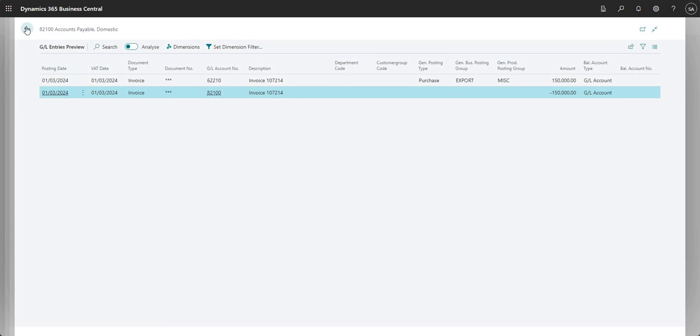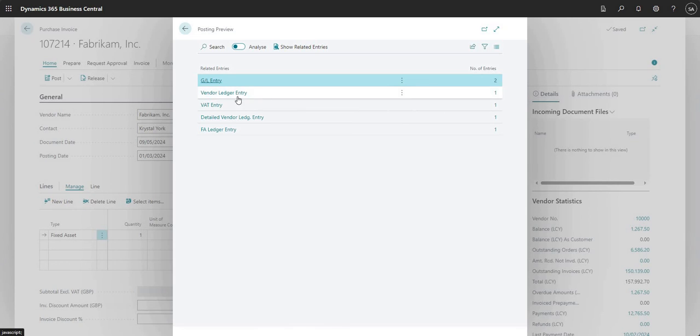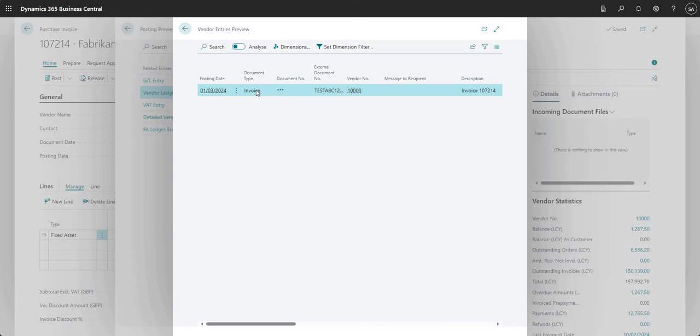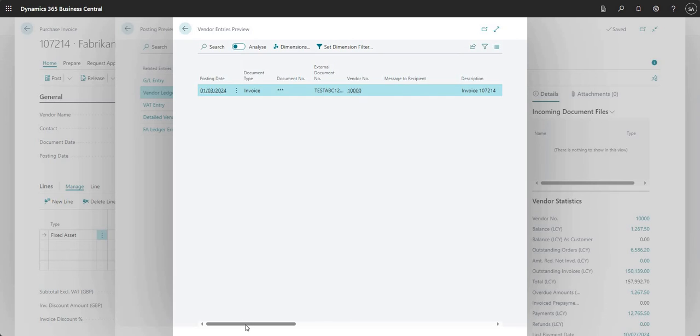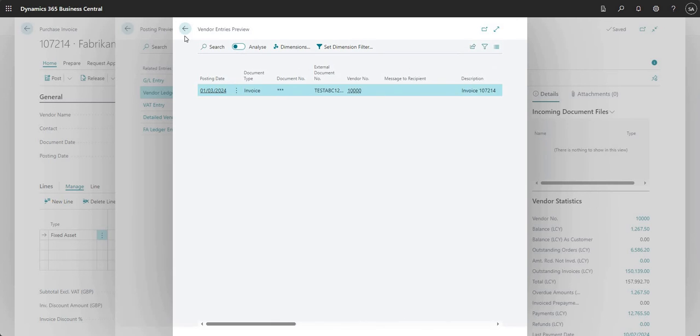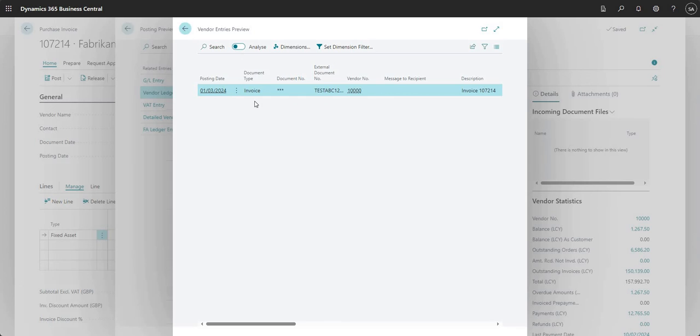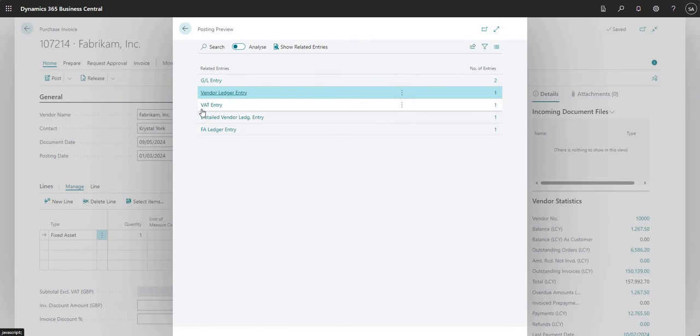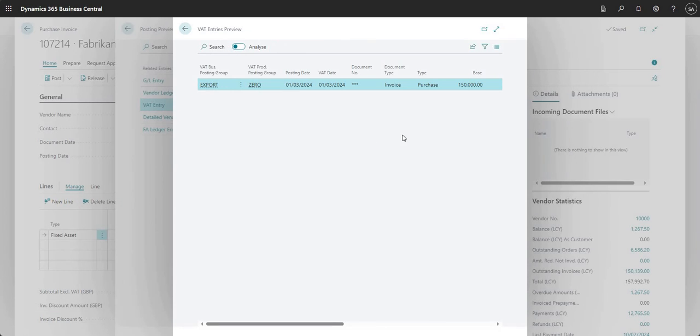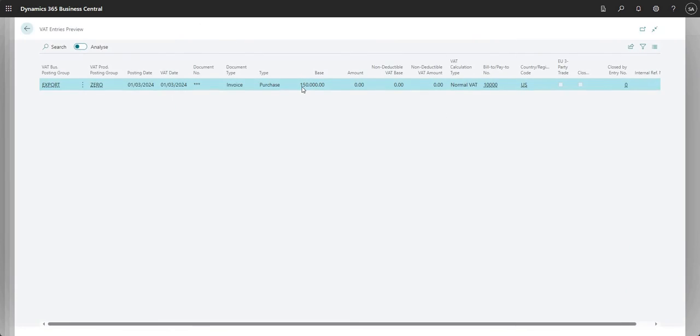My vendor ledger will also be affected - obviously we're posting a purchase invoice. If I go into there, there's one vendor ledger entry. It's an invoice to vendor number 10000. I won't go through this, but we'll do another video on vendor ledger entries. I have a VAT entry, so although there's no VAT on my transaction, I still have the base amount of my transaction there with no VAT on there.